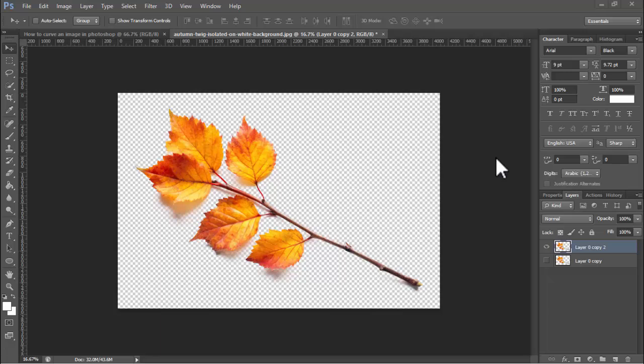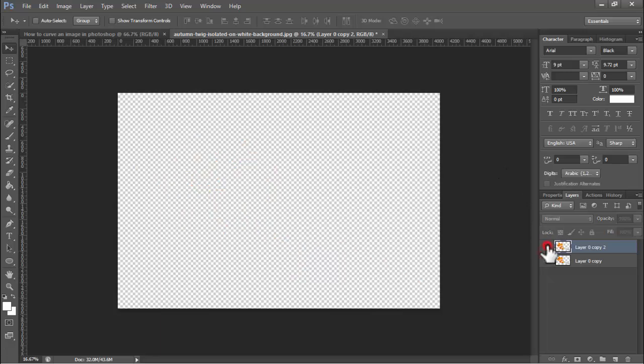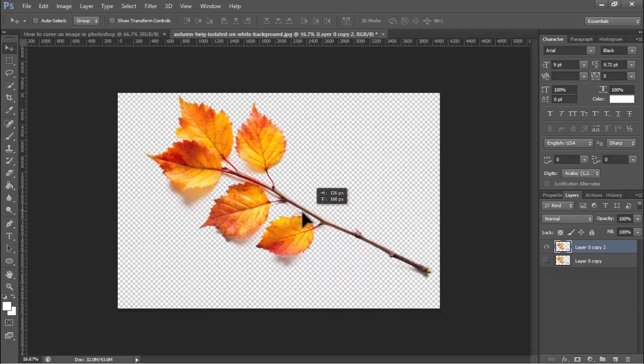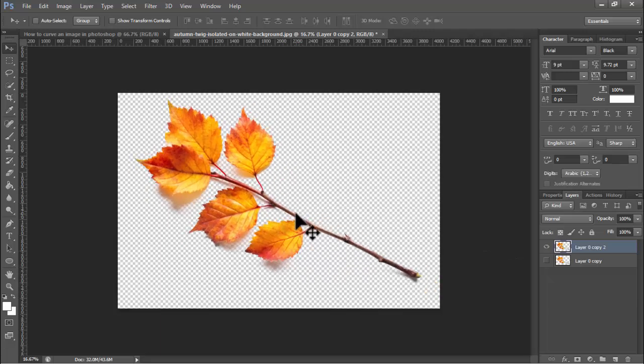I already removed the background for this image. You can do it, or you do not need to remove the background as you wish.